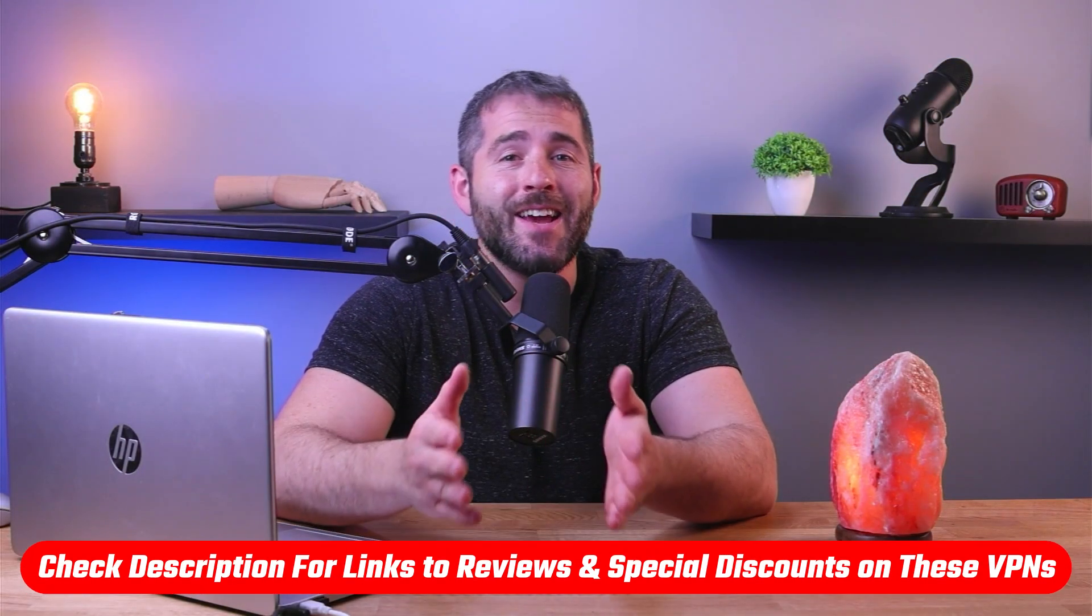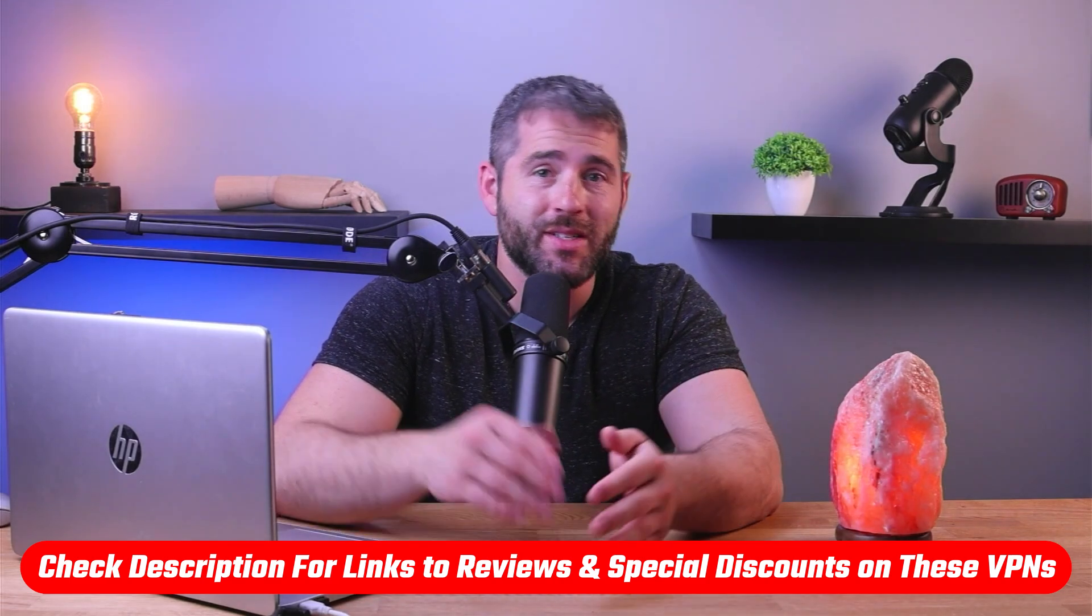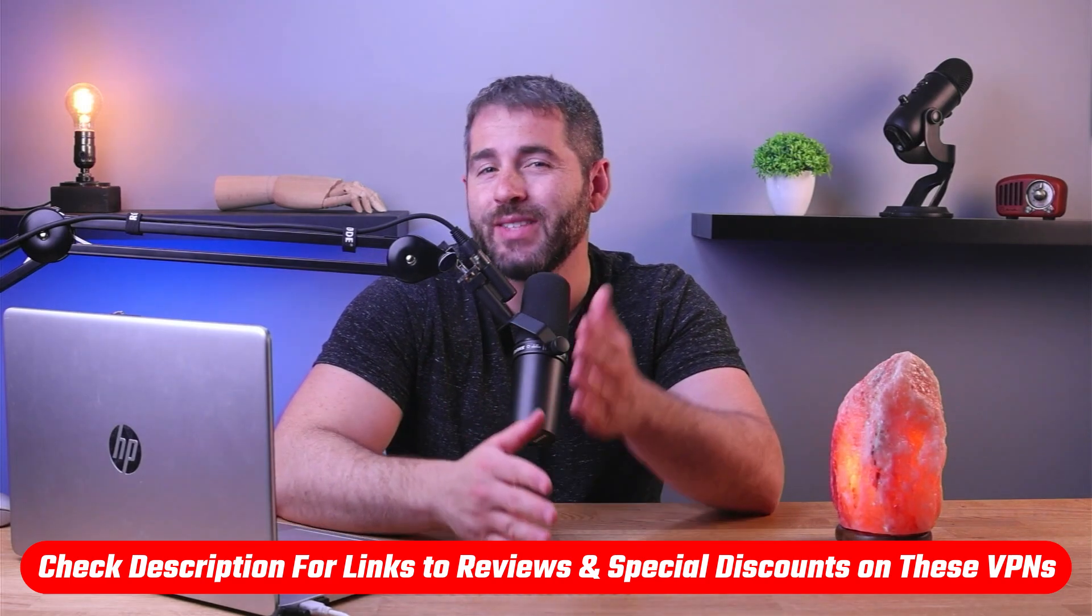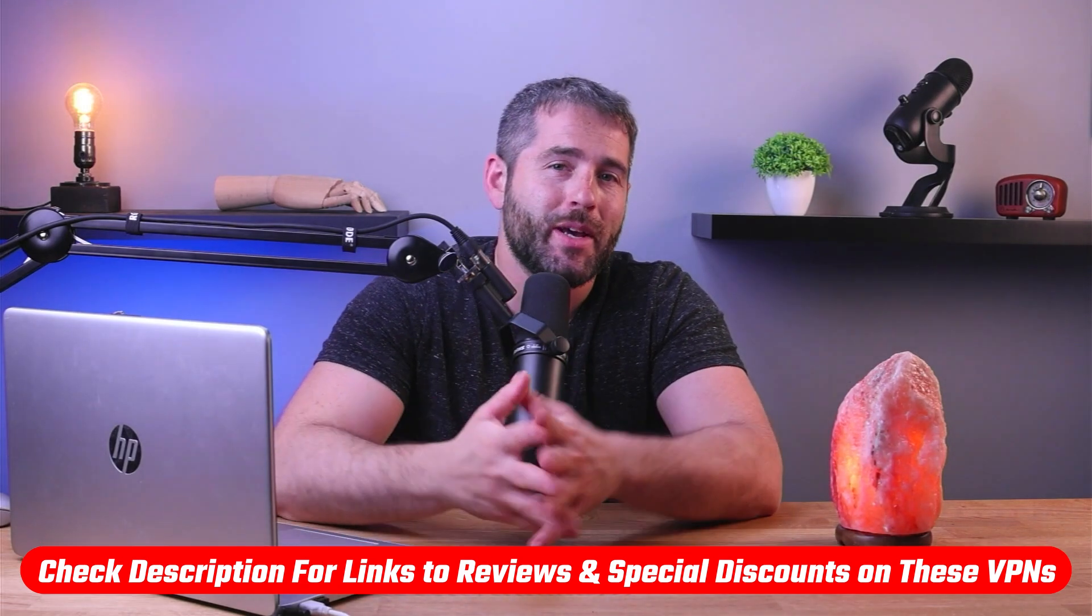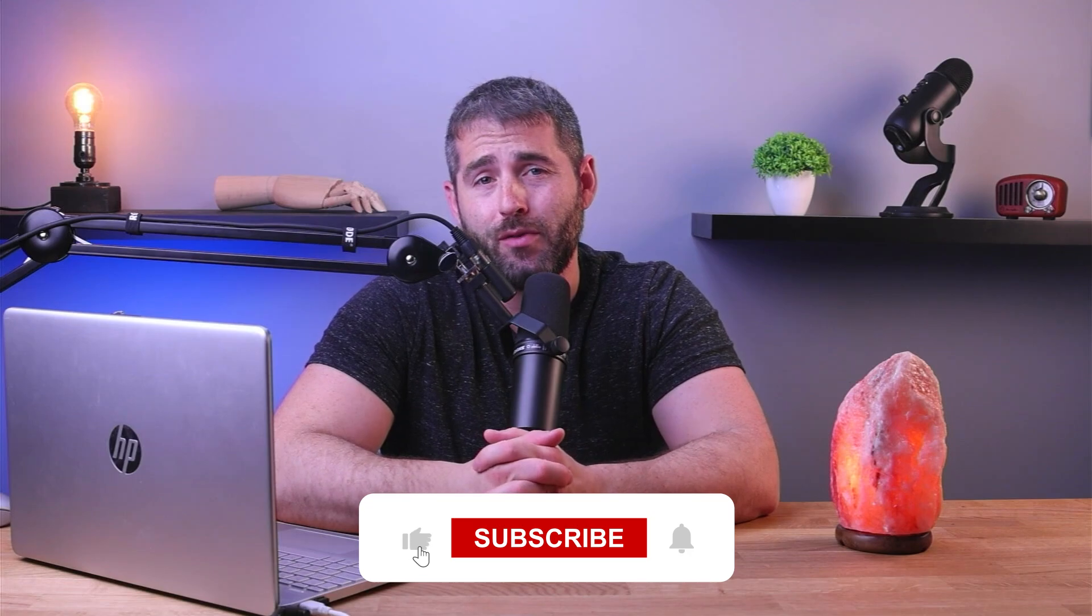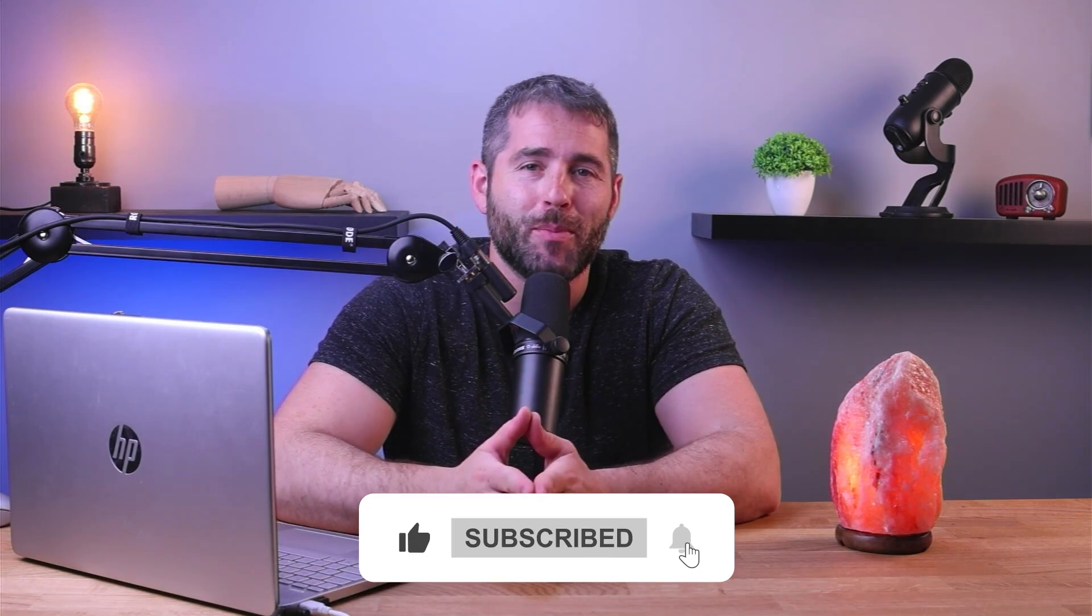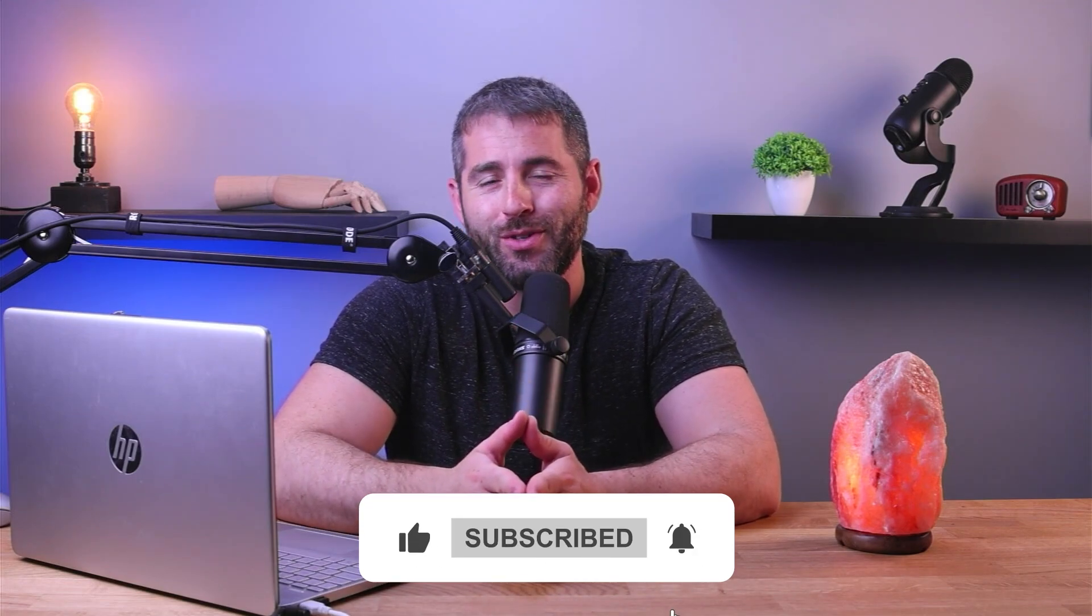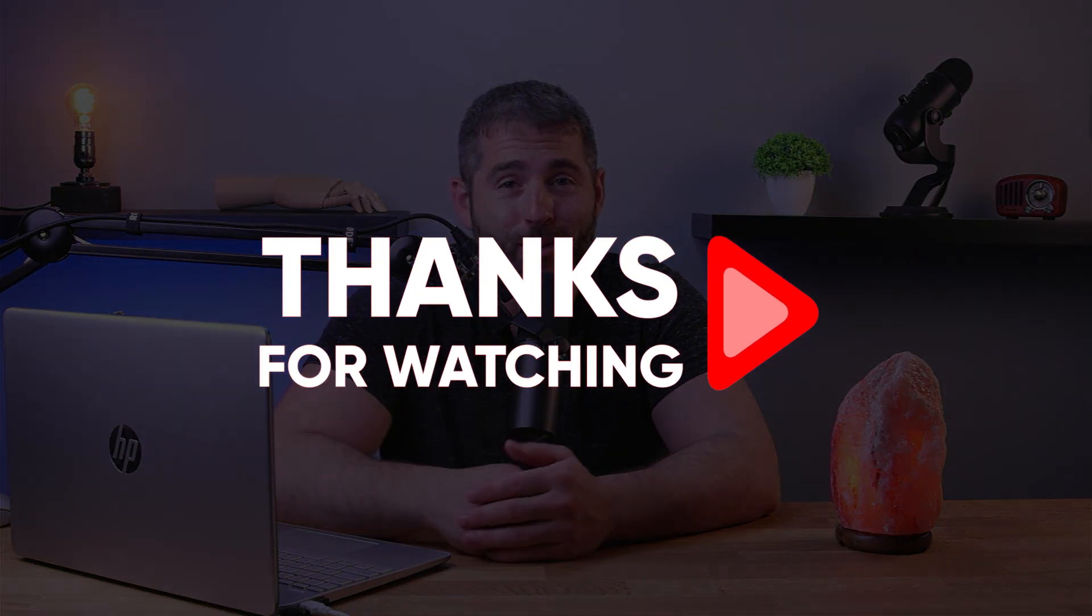That's it for this video. If you're interested in any of these VPNs, you'll find links to pricing, discounts, and in-depth reviews in the description below. Feel free to comment if you have any questions, as I love getting to interact with you. Like and subscribe if you found this video helpful or if you'd like to stay up to date with future videos. Thanks so much for watching, and I'll see you in the next one.